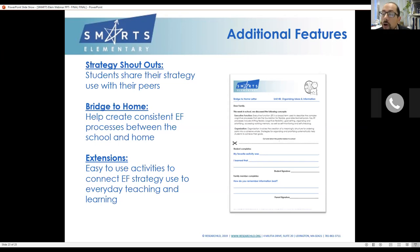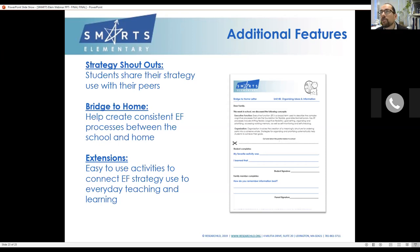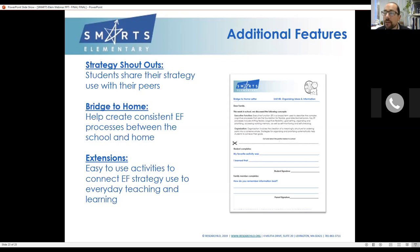The 'Bridge to Home' is basically a sheet you can send home to parents where the student has a chance to tell the parent about the strategy they're using, and the parent has a chance to discuss how that executive function area relates in their own life — 'How do you organize yourself, mom and dad?' This helps prevent the gap between home and school where executive function difficulties may occur because expectations are different.